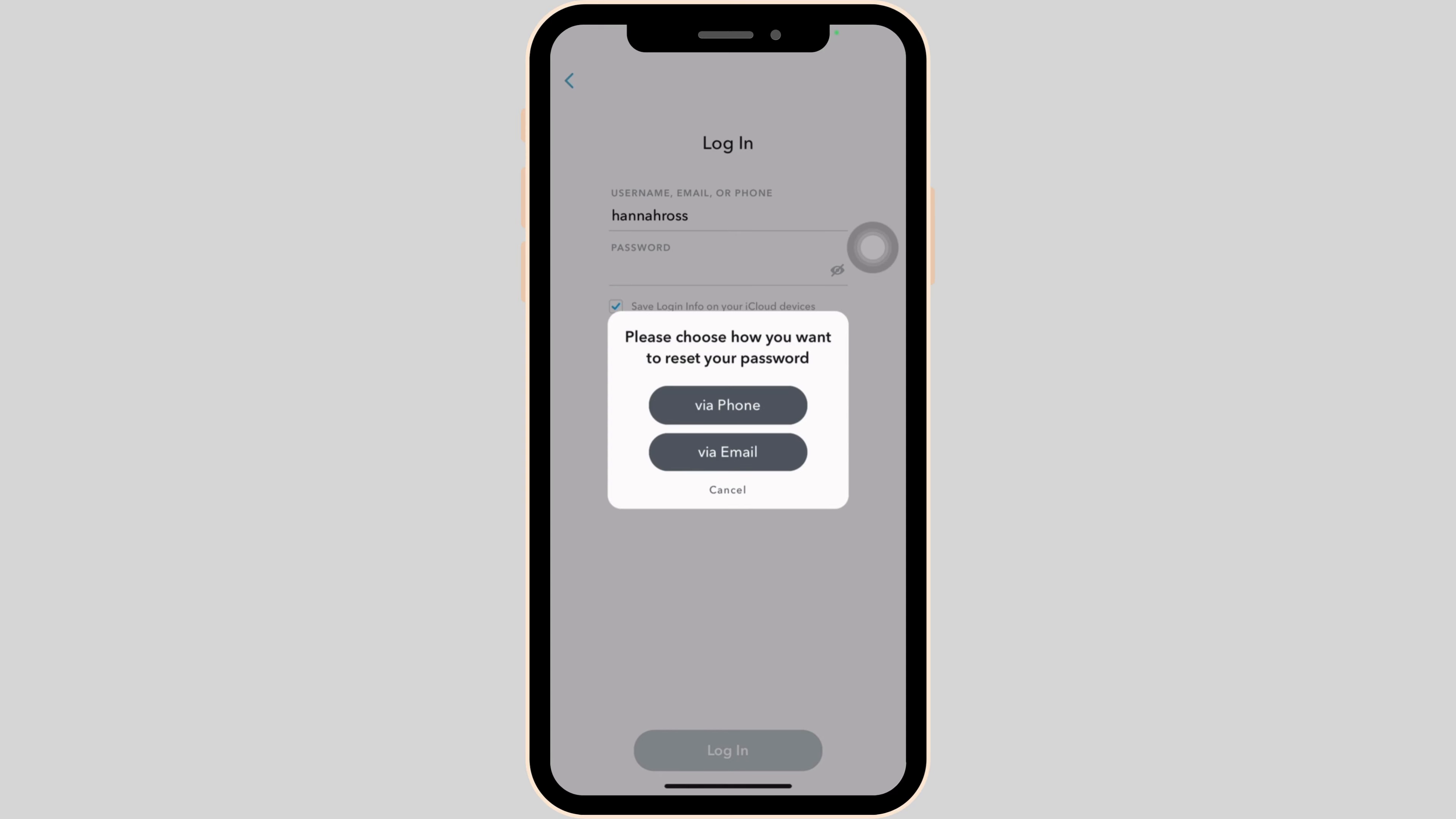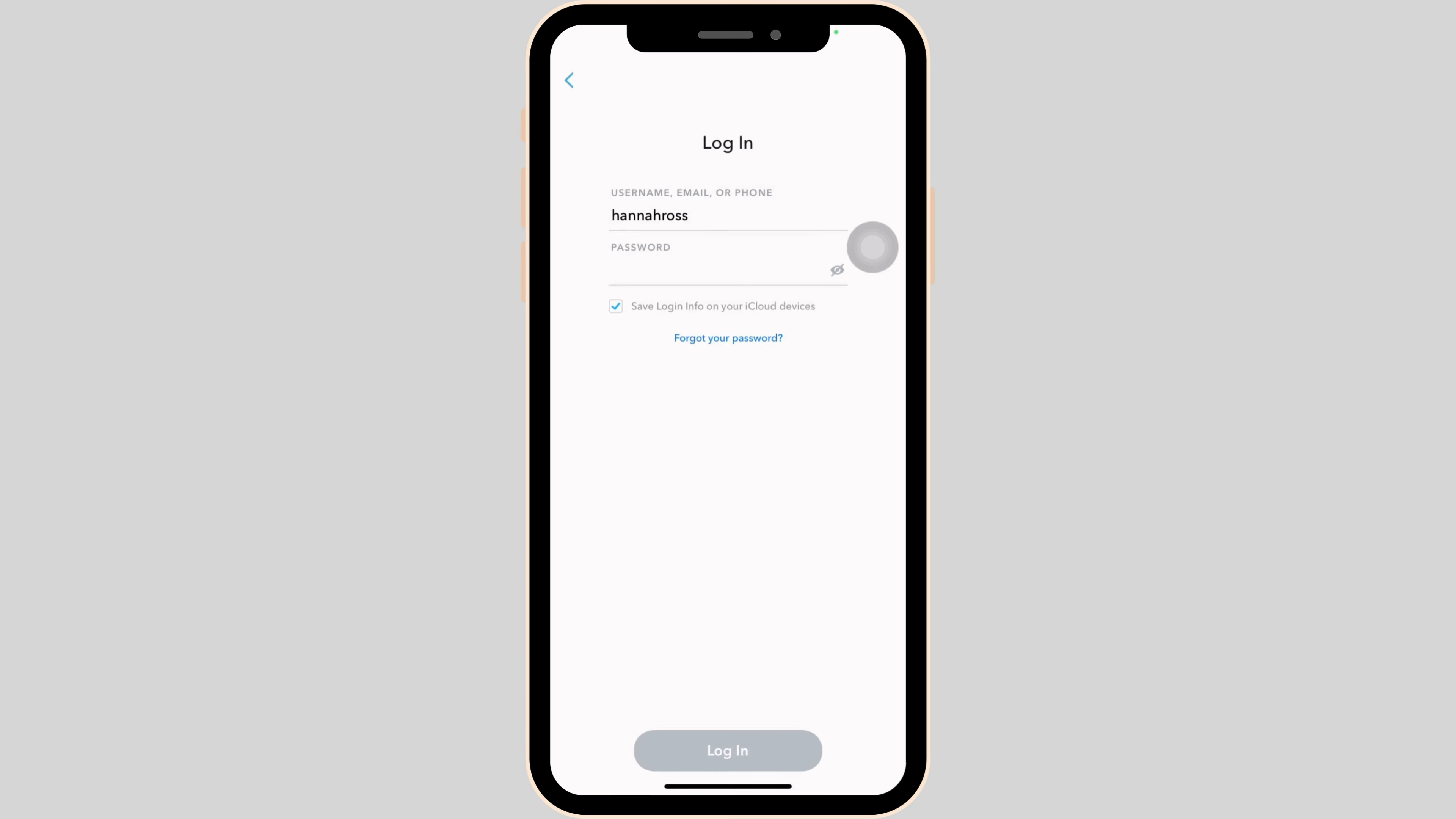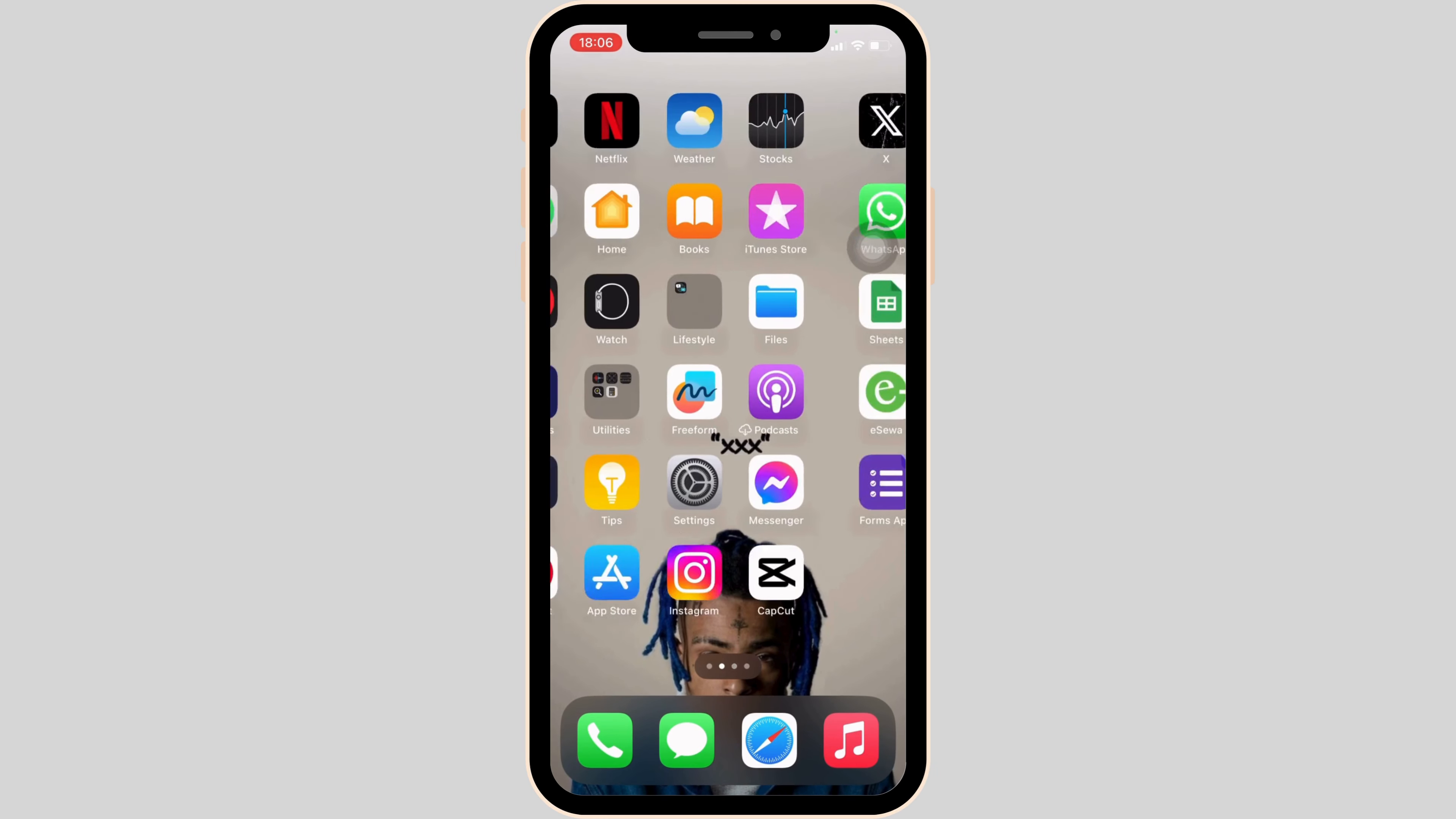Once you have changed your password, try logging into your account once again and you might be good to go. But if it's not working, then the next thing you want to do is head over to the settings of your device.